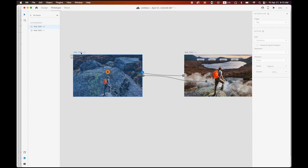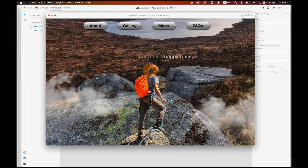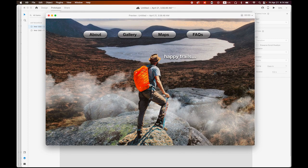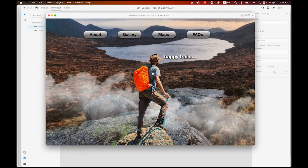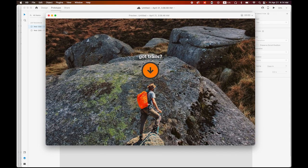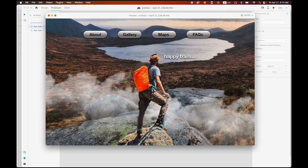I think we are ready — select your first artboard and preview it. When I click on 'got trails'... isn't it cool! I can go back too. There is a dolly zoom effect: the background is zooming out and the figure — the hiker — is zooming in, like the effect from the movies Jaws or Vertigo.